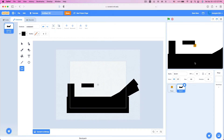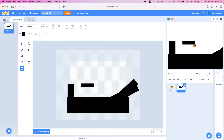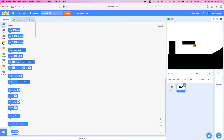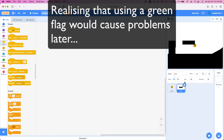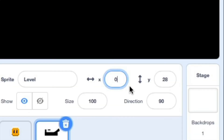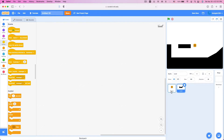First thing I notice is in my project this sprite is not centered. I'm going to rename the sprite to Level. So what we're going to do is go into the sprite editor and just put 0, 0 into the costume center — whatever it's called. All right, now let's get coding.